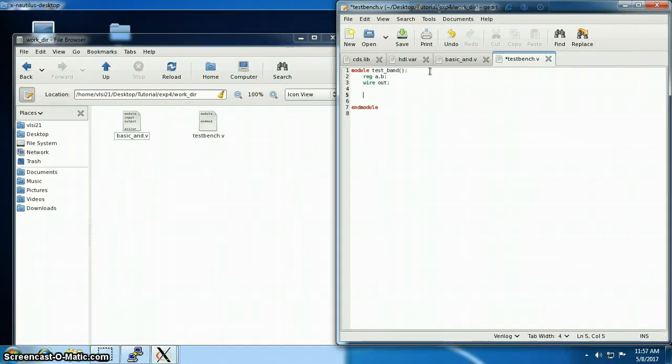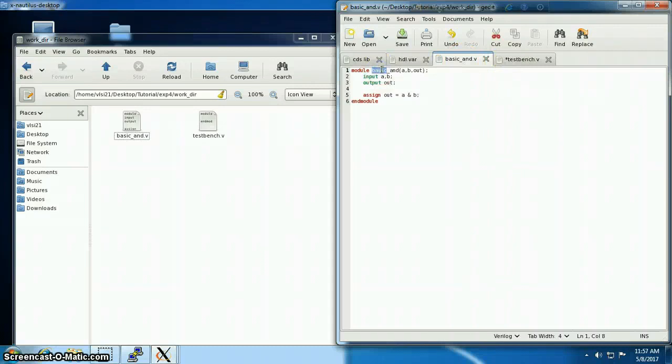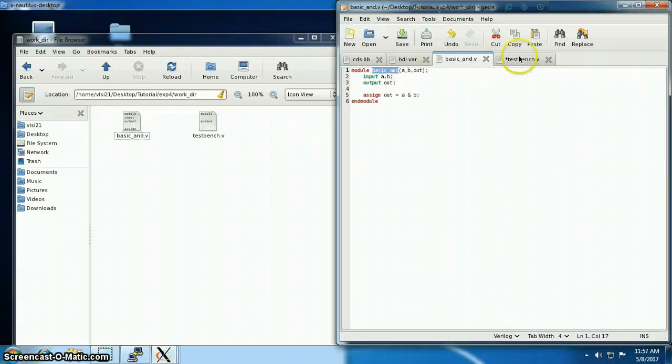We have to create an instance of the device we are going to use. My device is basic_and and I'm going to name its instance to be DUT, which stands for device under test.